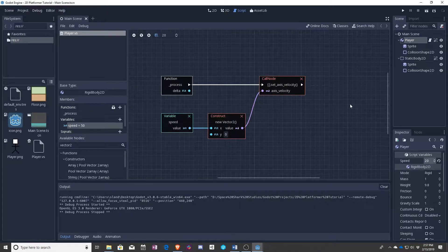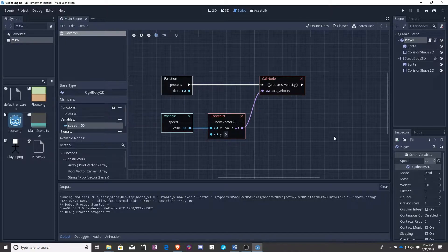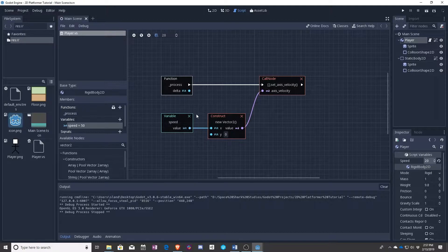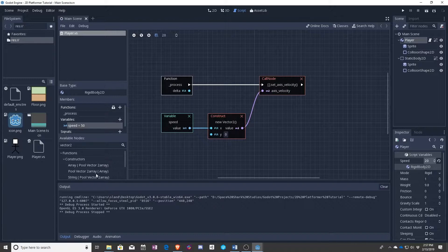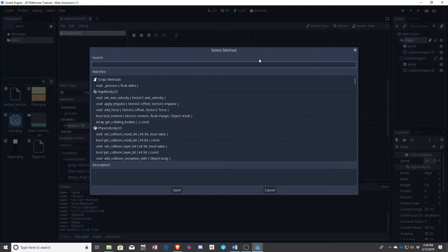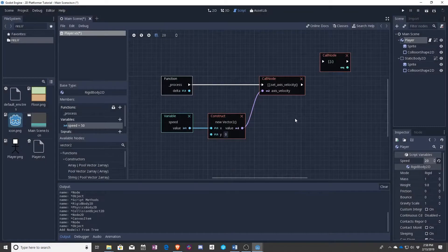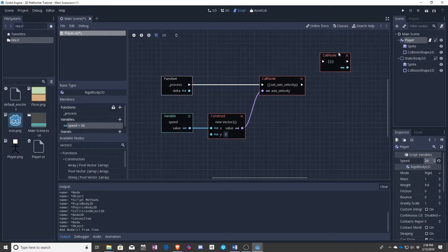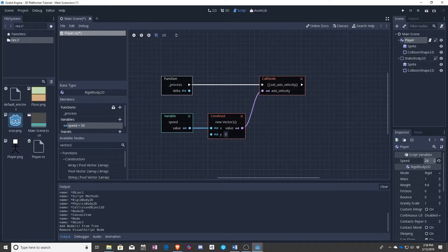In the next episode or lesson we will be covering how to take user input now. So you've gotten to the point where you know what functions are, you know what variables are. You can add new functions from your available nodes as well as use the existing functions that come with the nodes you've already made. We're going to be putting all of that together to make it into something where you can actually control the character with the keyboard. See you next lesson.